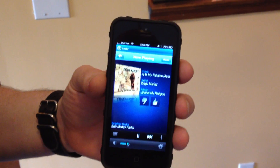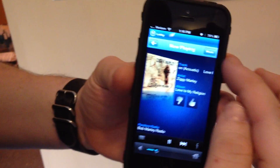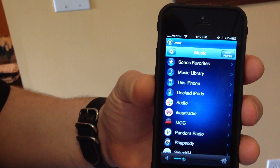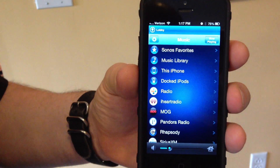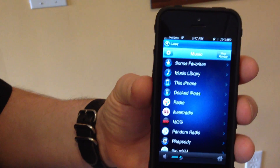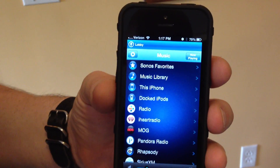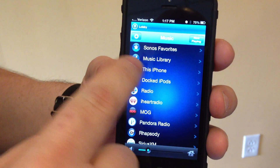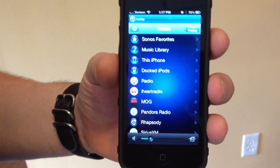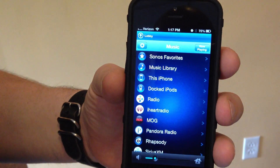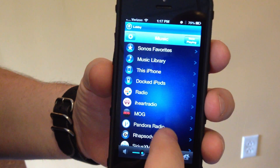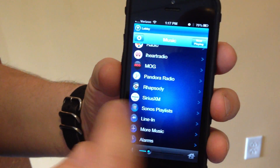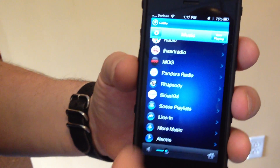The first button up here is Music. For the Lobby, we'll choose Music and that will take us to all of our music sources. These are set up during initial installation, however more can be added or subtracted at any time. We can play music from the music library on a hard drive, directly from this phone, docked iPods, radio, iHeartRadio, MOG, Pandora Radio, Rhapsody, SiriusXM, and then playlists and various other settings.